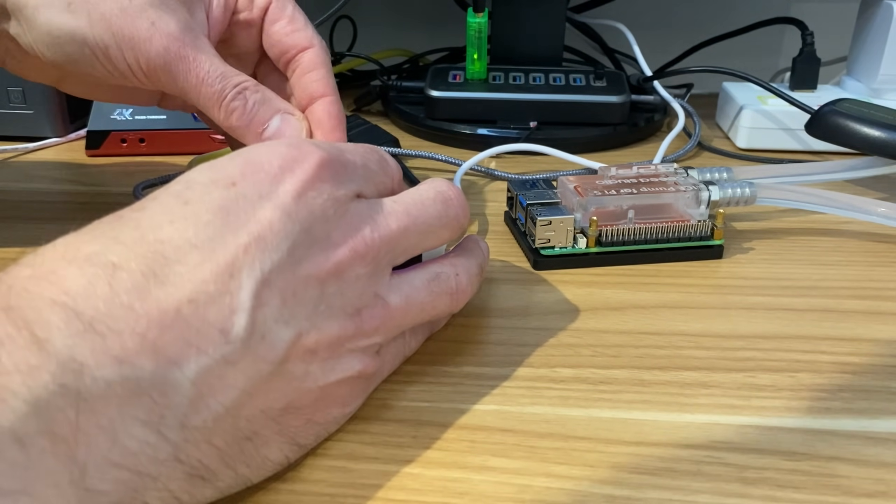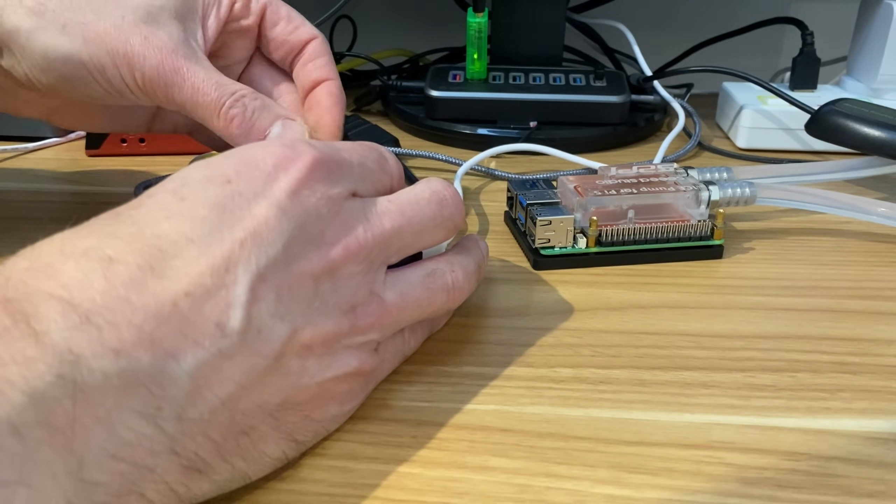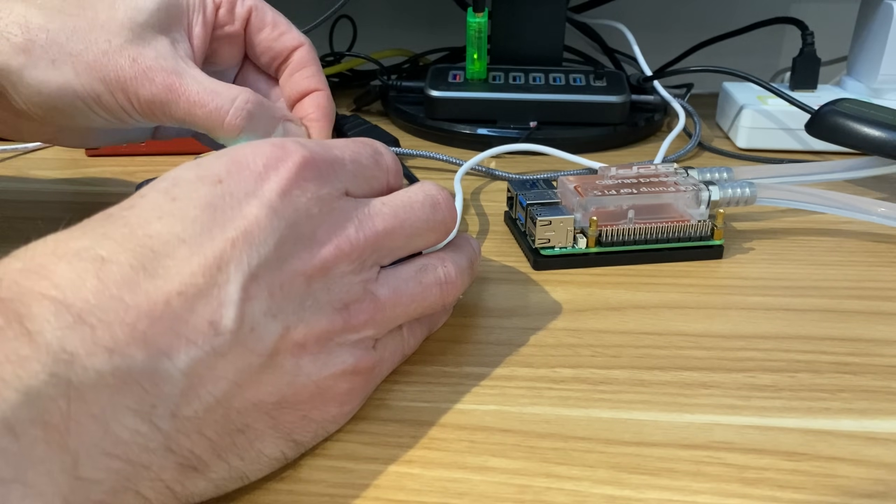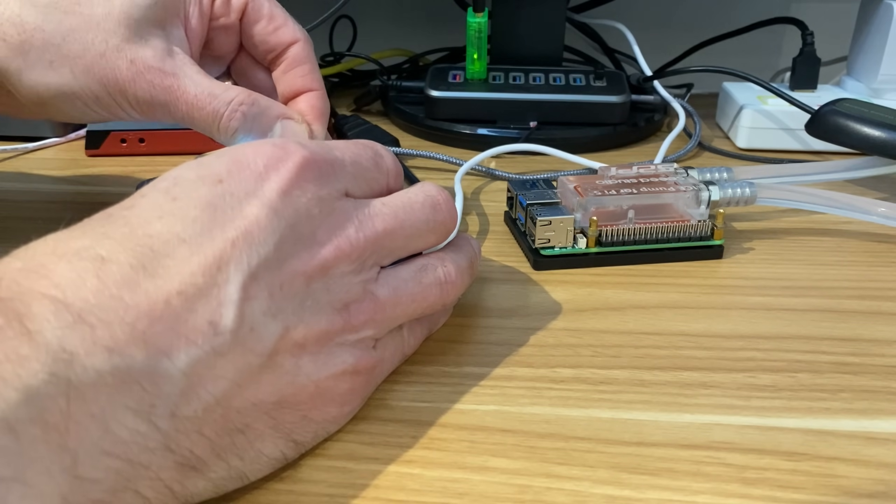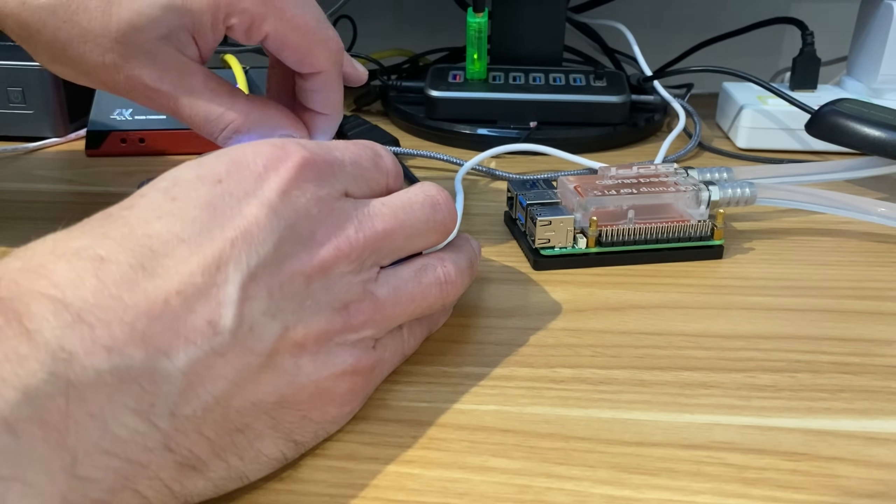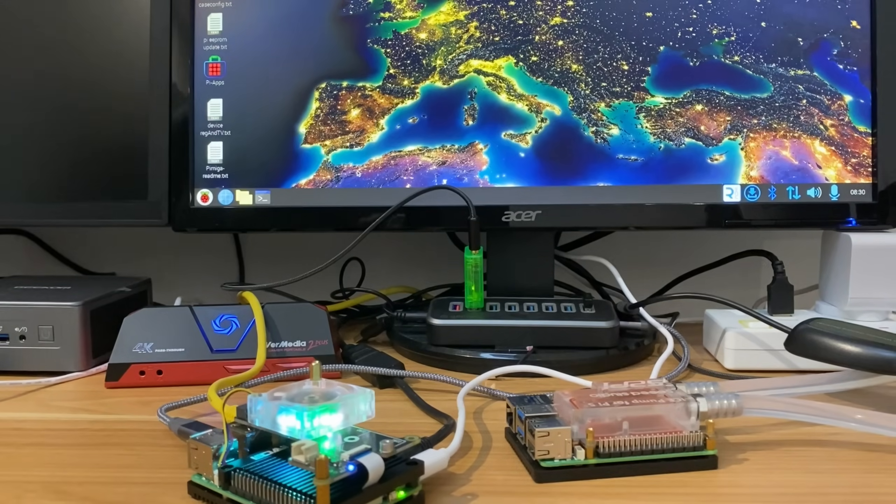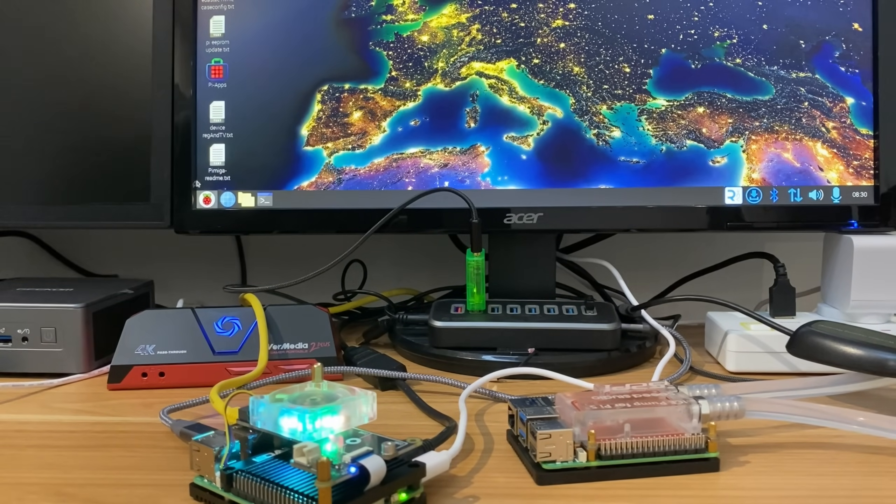Also, the fan is PWM controlled, so it's going to come on when the Pi gets too hot and go off. As you can see at the moment, the Pi's on but the fan is off.